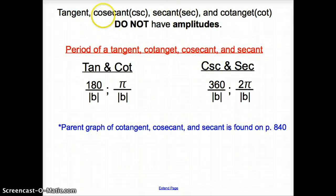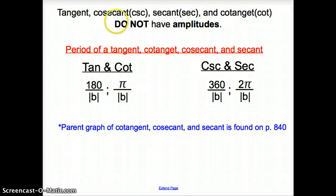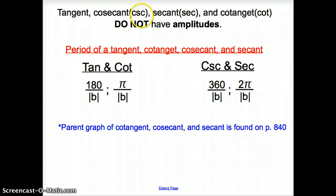Tangent, cosecant, secant, and cotangent do not have amplitudes. If you look at the tangent function, it goes on and on, up and up, so it cannot have an amplitude because you do not know where it ends. The cosecant, secant, and cotangent do the same — they go up and up and down and down forever, so they cannot have an amplitude.